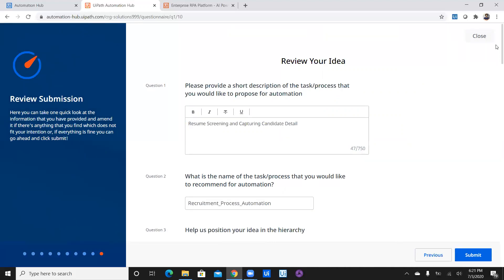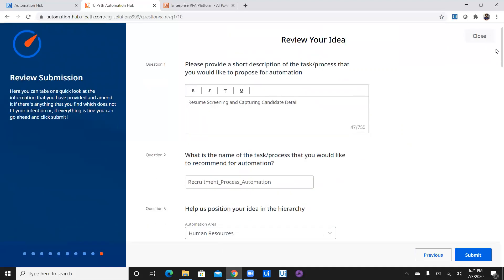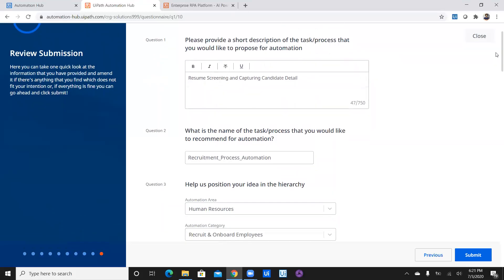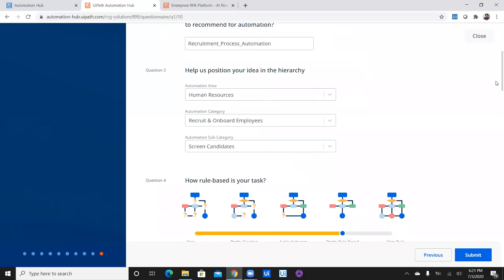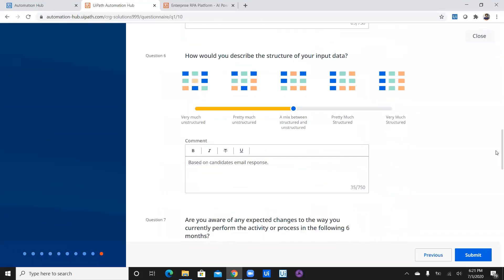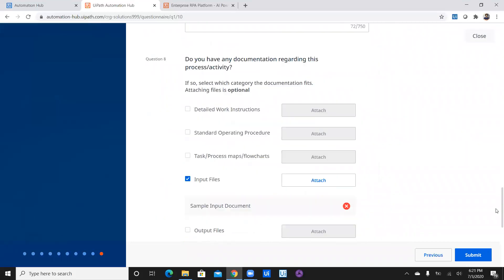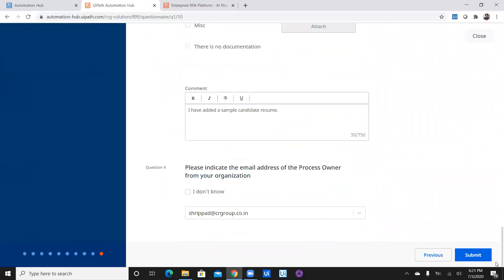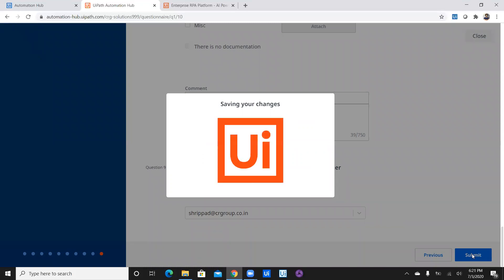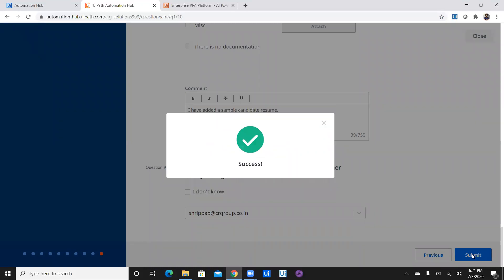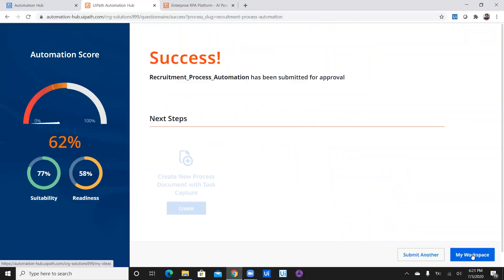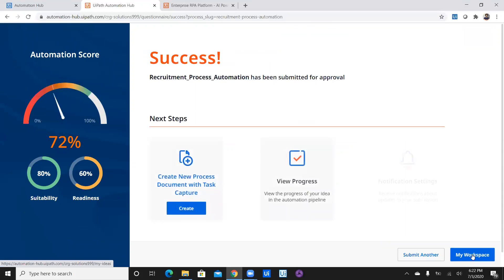And we have a review your idea. So it gives us overall brief before submitting finally which is nice thing which gives us all the questions. Question 1, 2, 3, 4, 5, 6, 7, 8, 9. And let's submit. Yep. So here we go. And we have submitted the idea. And there's some meter I can see which indicates some percentage.